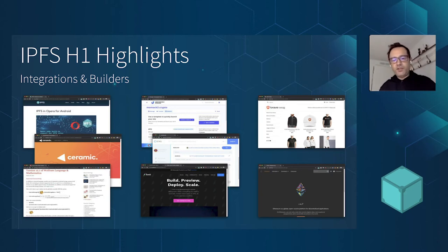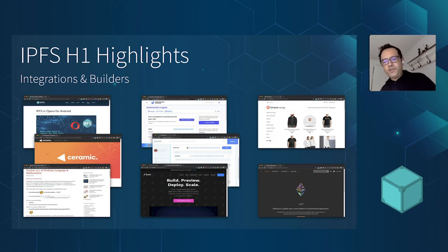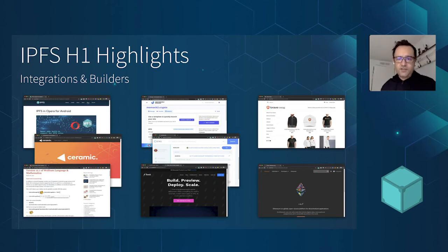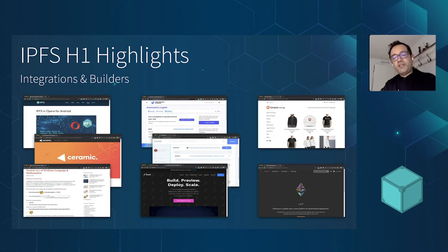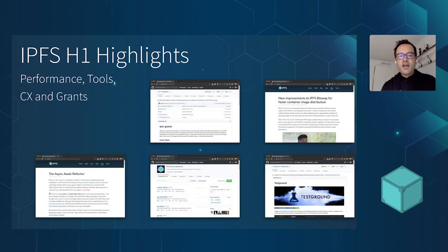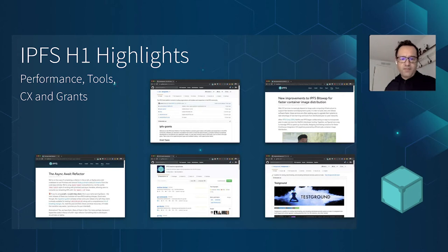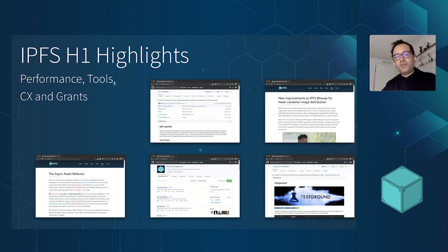We also saw a lot of integrations and people building on top of IPFS. IPFS launched in browsers like Opera for Android. The Wolfram language and Wolfram engine added IPFS support. New services such as ENS, Unstoppable Domains, and Fleek started popping up. Ceramic built identity systems, 3Box continued building on top of IPFS, and we saw IPFS show up in the Ethereum Foundation website and Brave Browser building a store on top of IPFS. We also launched a grants program and made major changes to how we build and test IPFS.